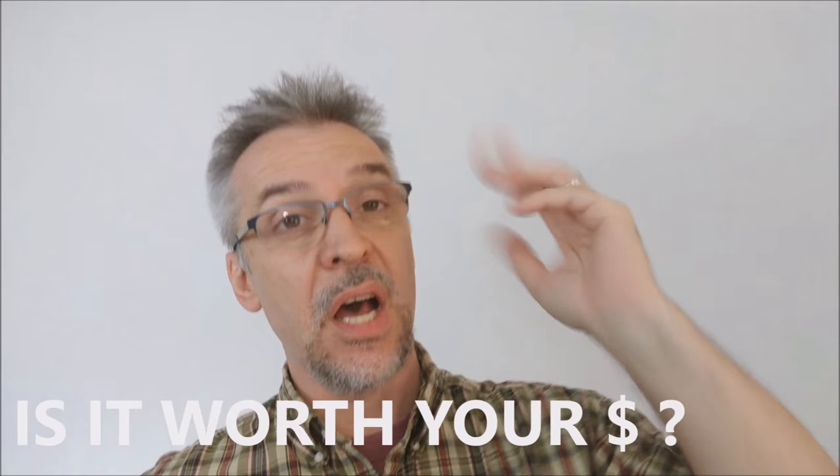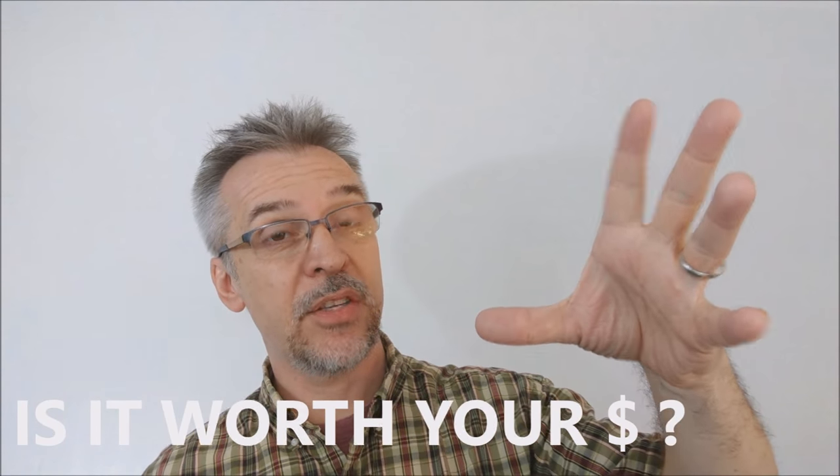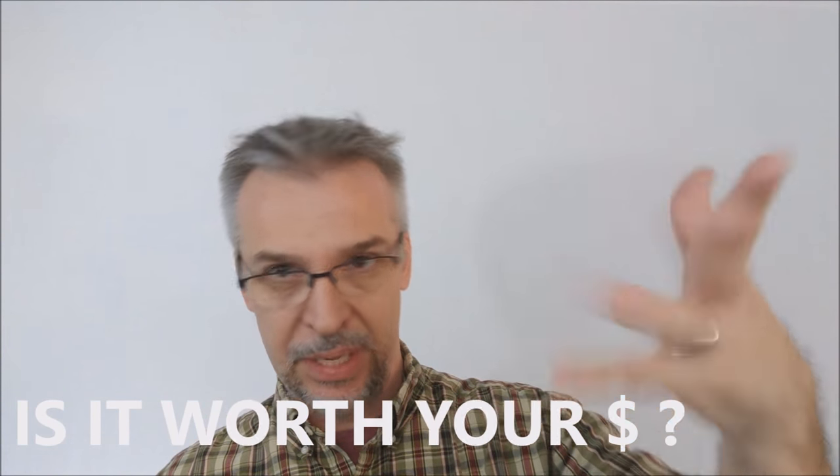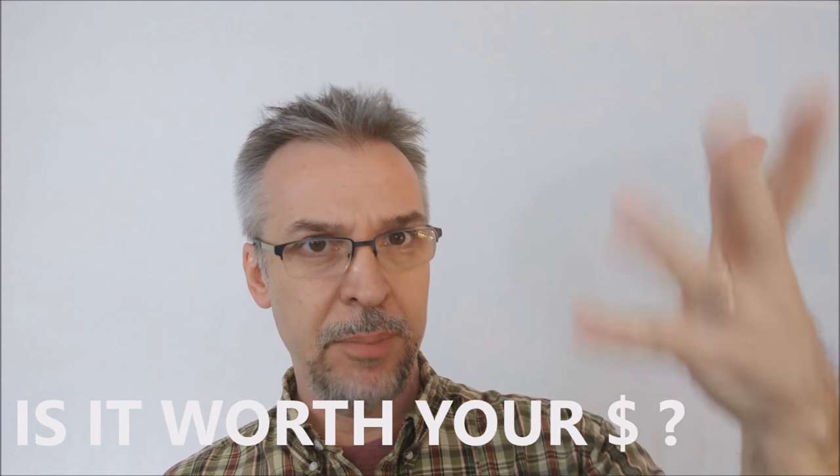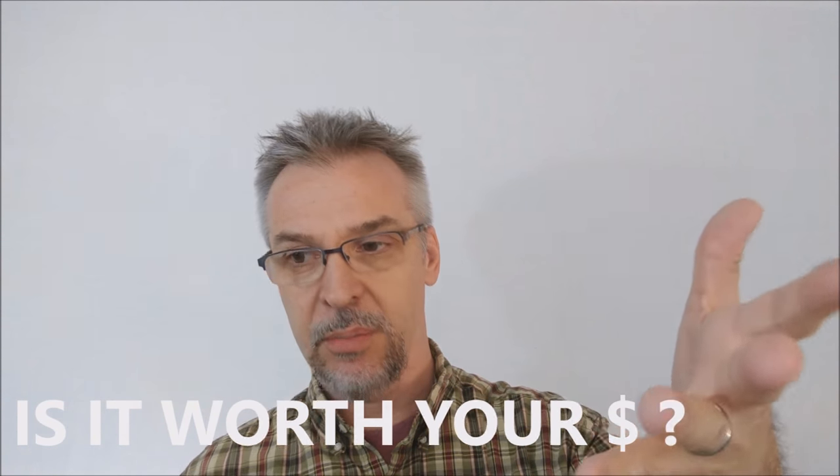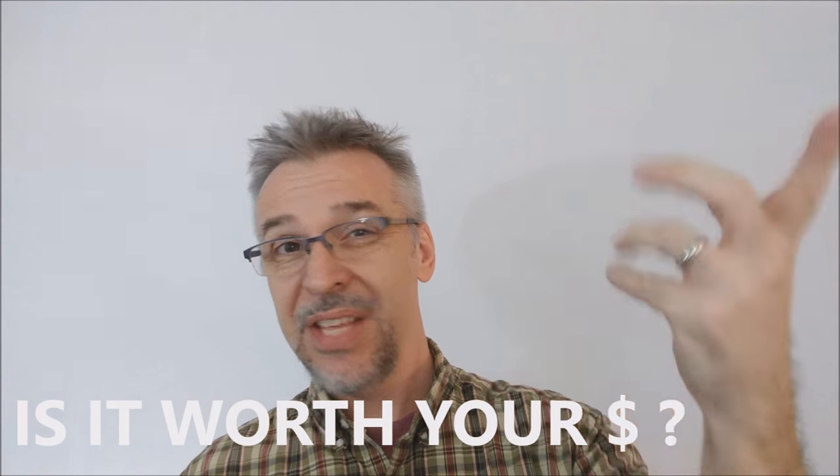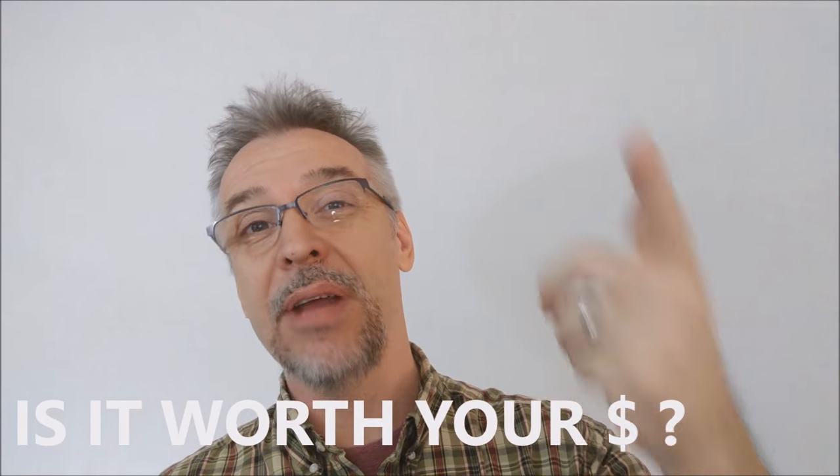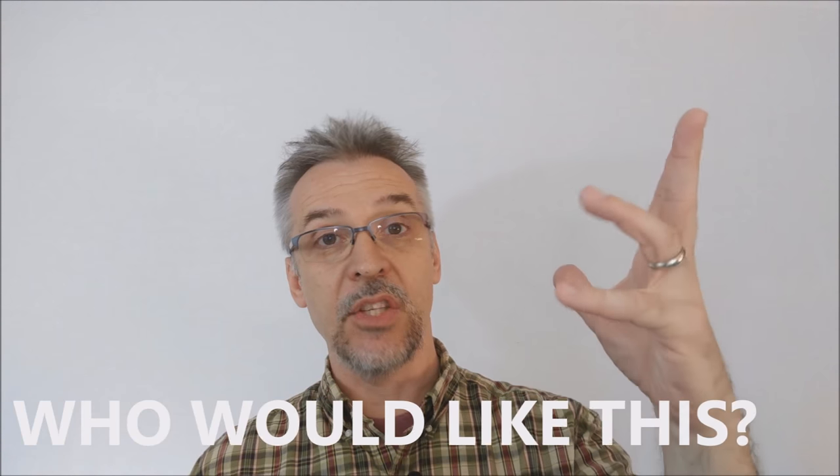Alright. So is it worth your money? It's 25 bucks. 25 bucks for, like I said, you get a machine-made gimmick, which is awesome. This sold out at Blackpool. So apparently there's a lot of other magicians that think this was worth their money. So just think about that when you're going to hit purchase.